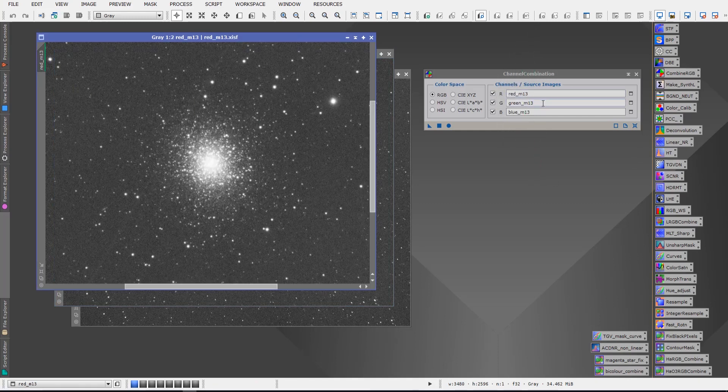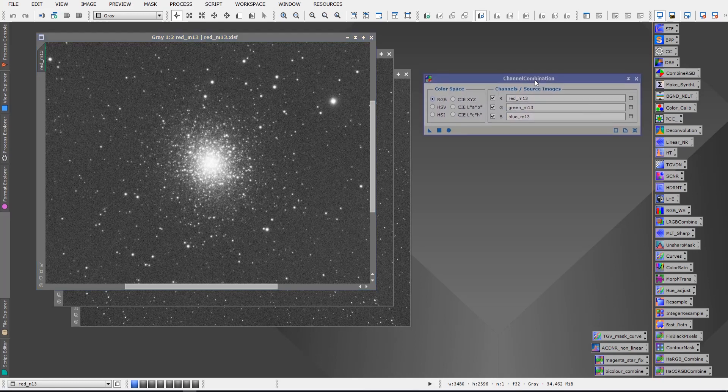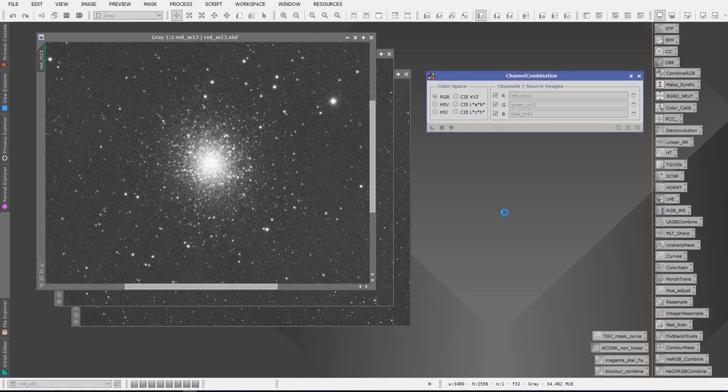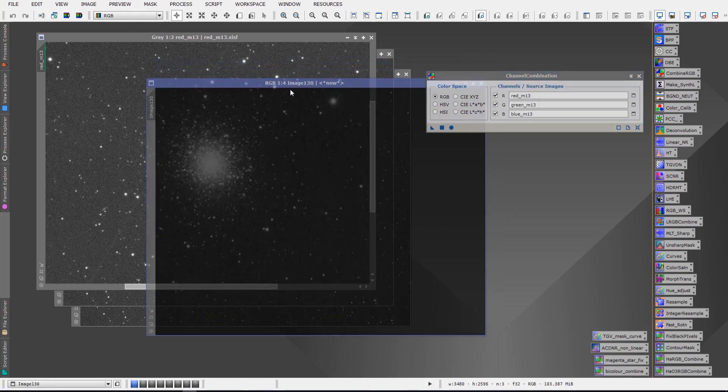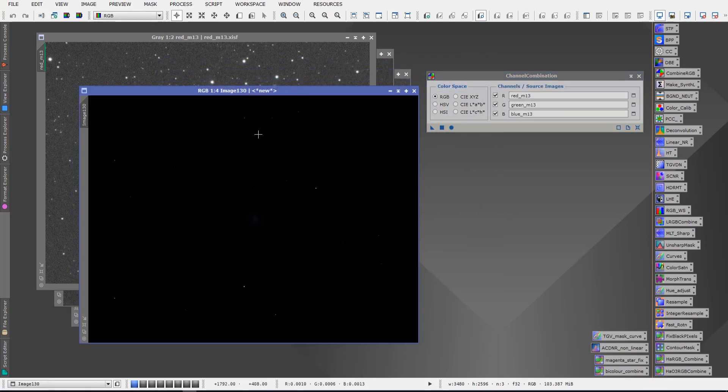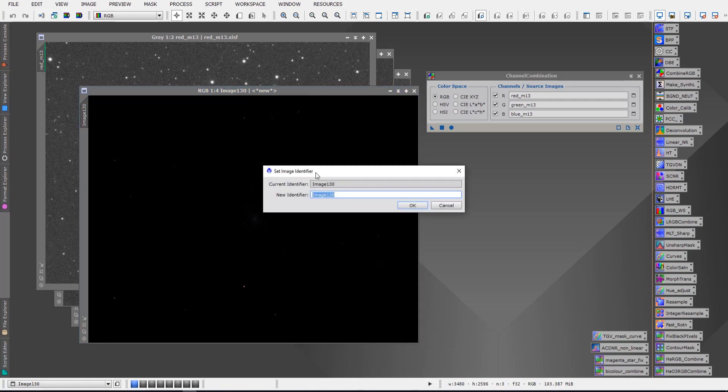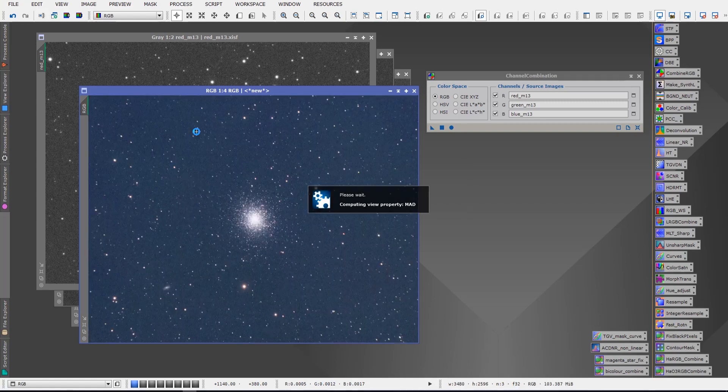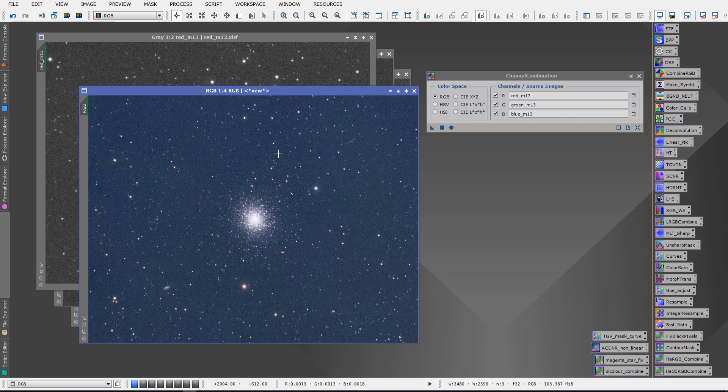So now we've got our R, G, and B files source images in the channel combination tool and we're going to hit the apply global button, the round blue circle. That's going to give us this image here which we can rename RGB. Now if we do a quick screen transfer on that, we can see that we now have color appearing in our image because we've combined the red, green, and the blue. And that's exactly how simple it is to create a color image in PixInsight.